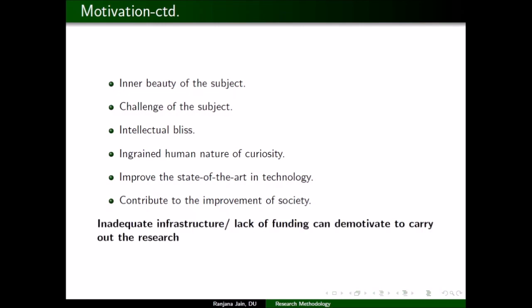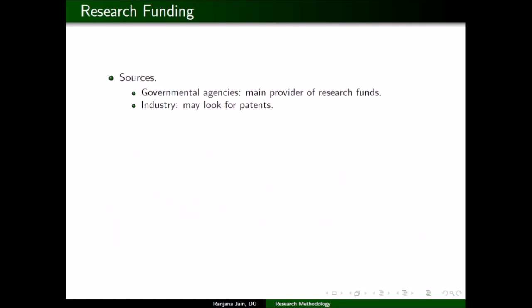These are a few factors that can motivate a person to do research, but there are many factors that will demotivate you — and the list of demotivating factors is pretty long. One factor is inadequate infrastructure: if you don't have proper infrastructure or funds to do research, that can demotivate you. This is why we are going to deal with research funding, as it plays an important role in one's research career.